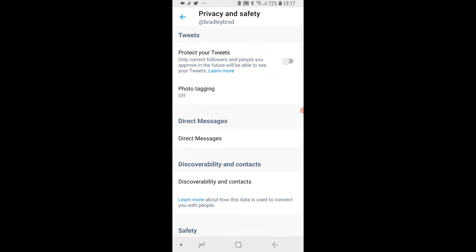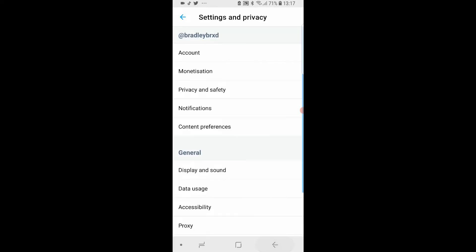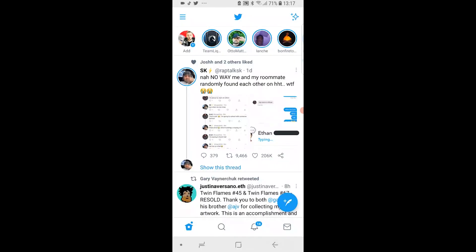Only your current followers and people you approve in the future will be able to see your tweets. Go ahead and enable that, and now your Twitter account is private — that's all you've got to do.